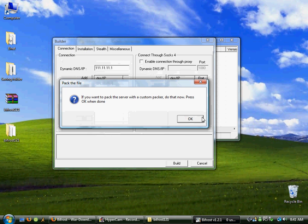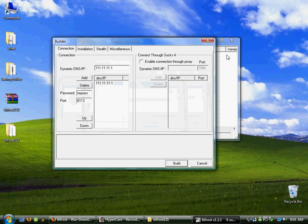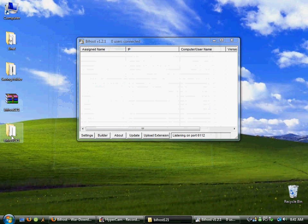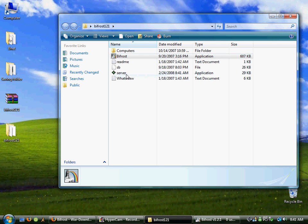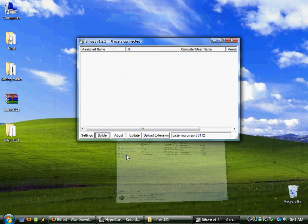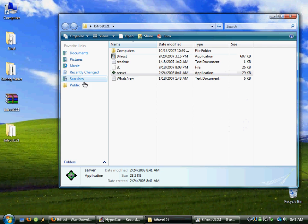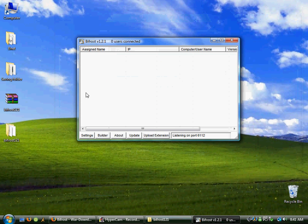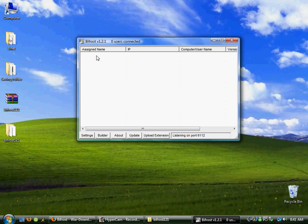Let's build it. Close that — it'll save right here. Right there is the server. Once you send that file to a person and they execute it, it'll show up on this list. If you get a few people, each of them will show up as different computers right here, so you can just click them and go crazy on them.